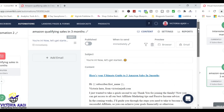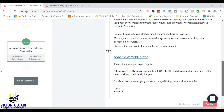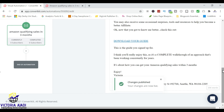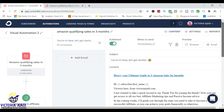So once you've written everything and you're sure, then you can just go ahead and publish. Your changes will be saved and it's now published.